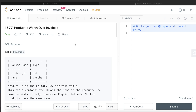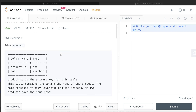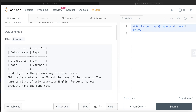Hey guys, welcome back to the channel. This channel, Everyday Data Science, is all about trying to learn different concepts in data science by practicing a lot of questions. In this video, I'm going to solve a LeetCode question regarding Products with Words over Invoices and walk you through how we can develop solutions to such problems. The difficulty level of this question is easy.